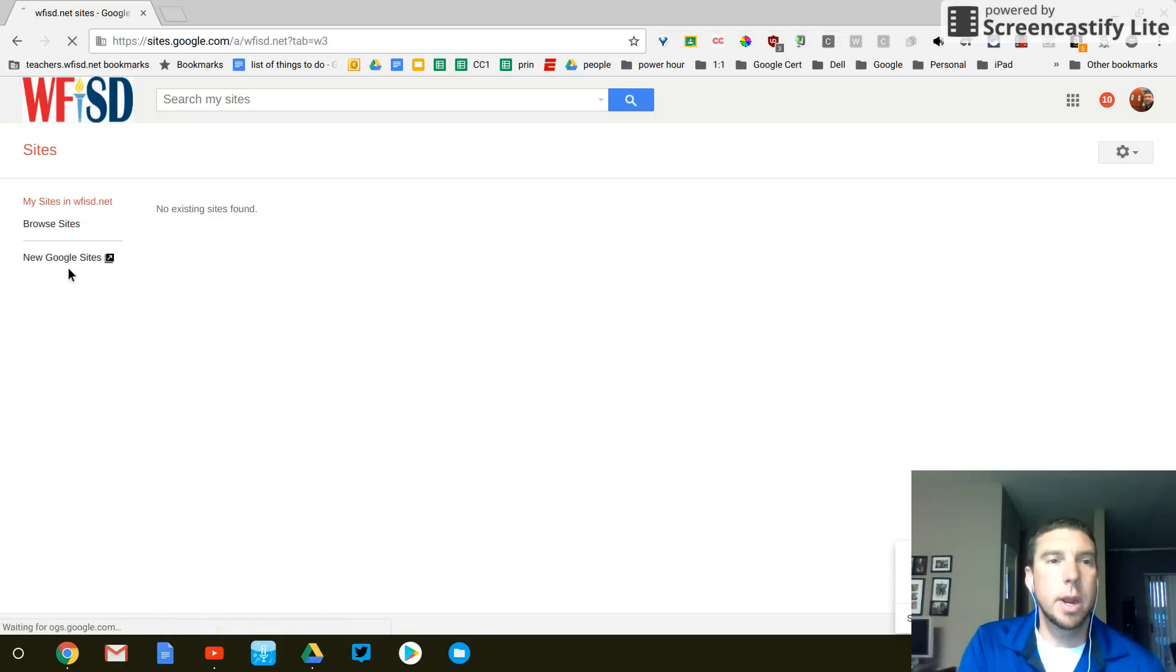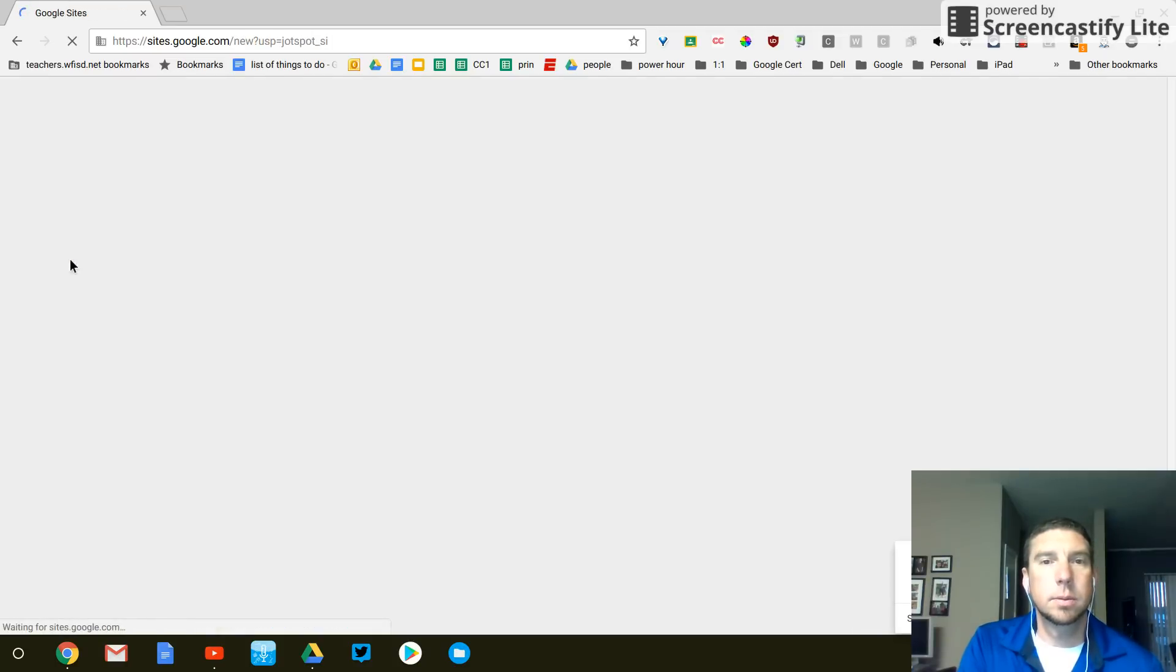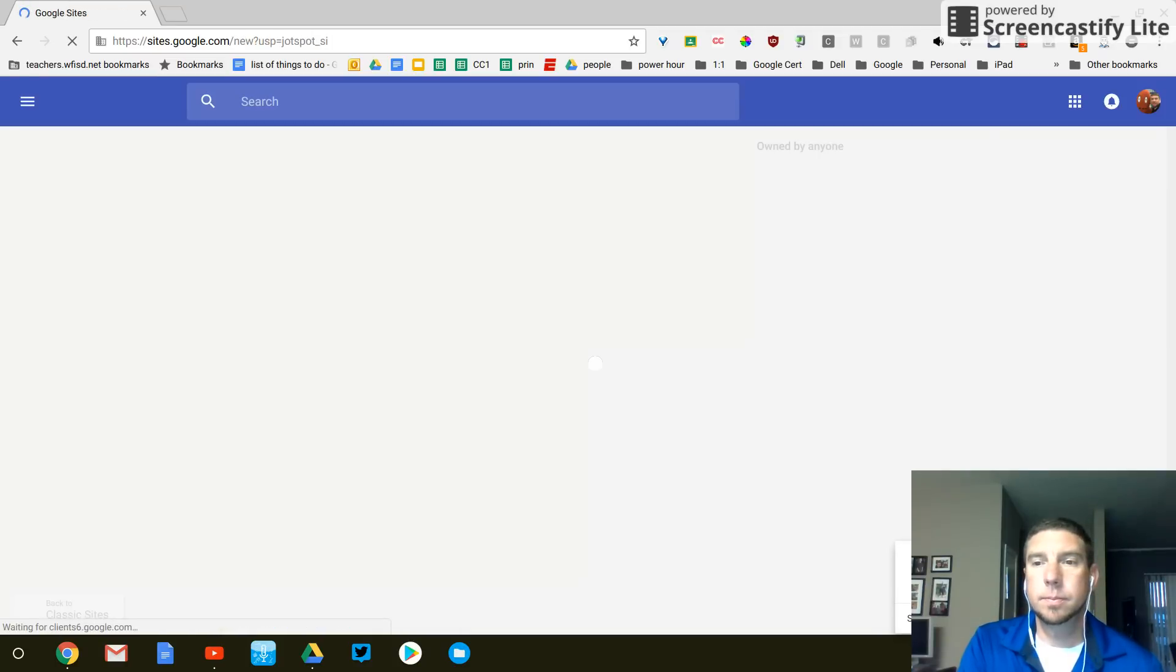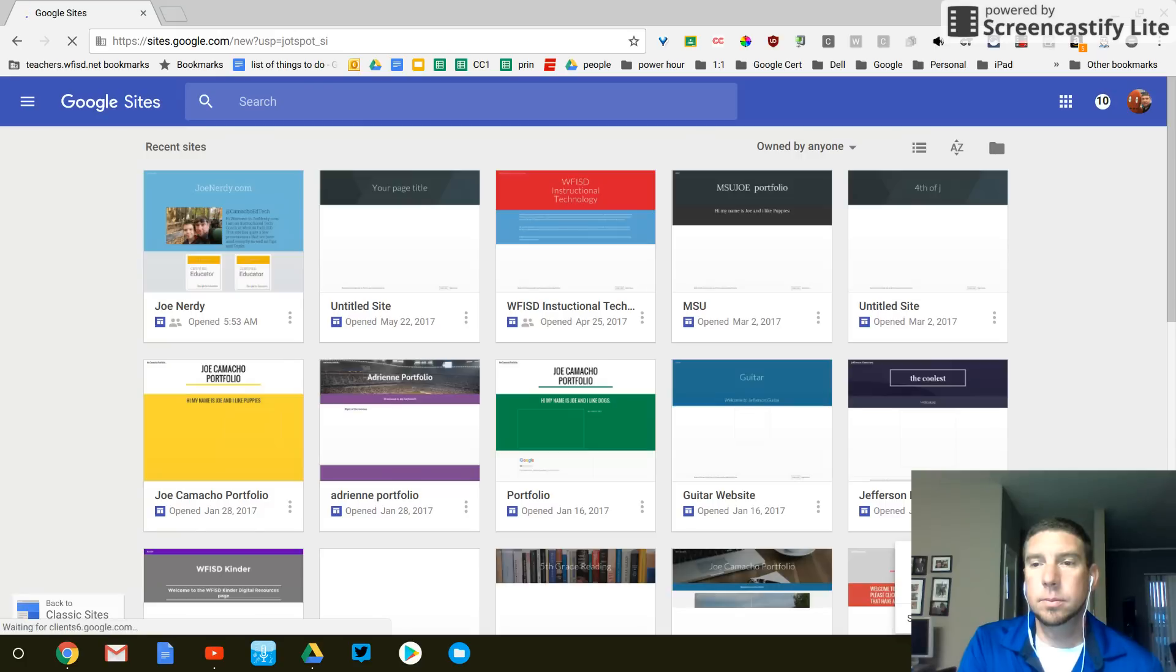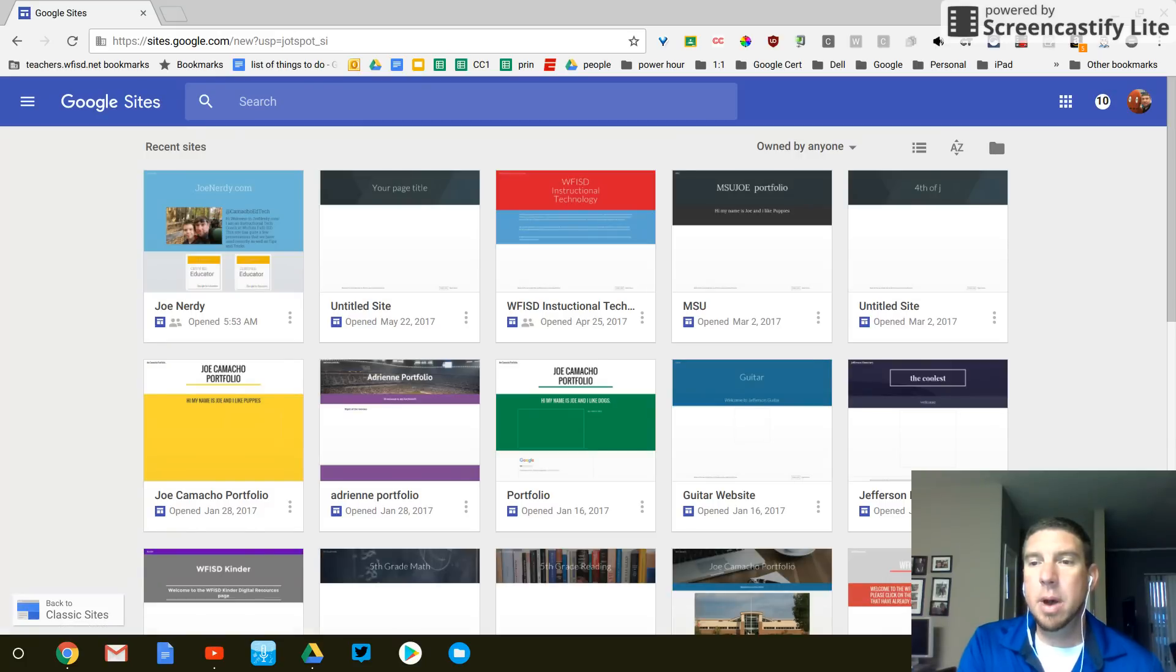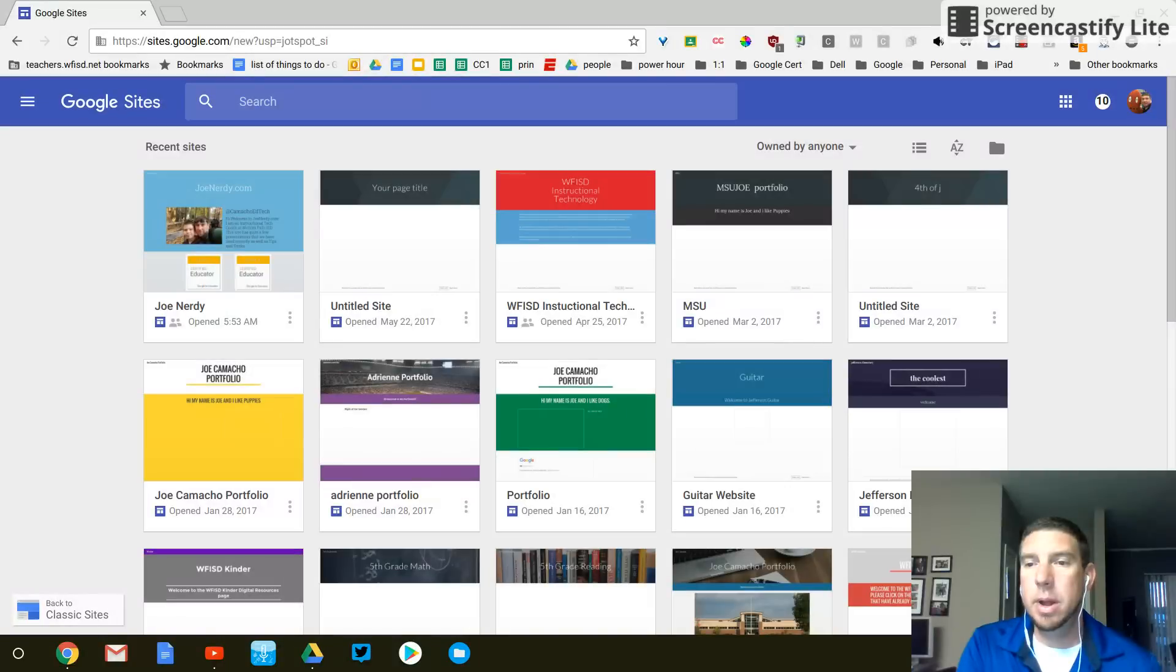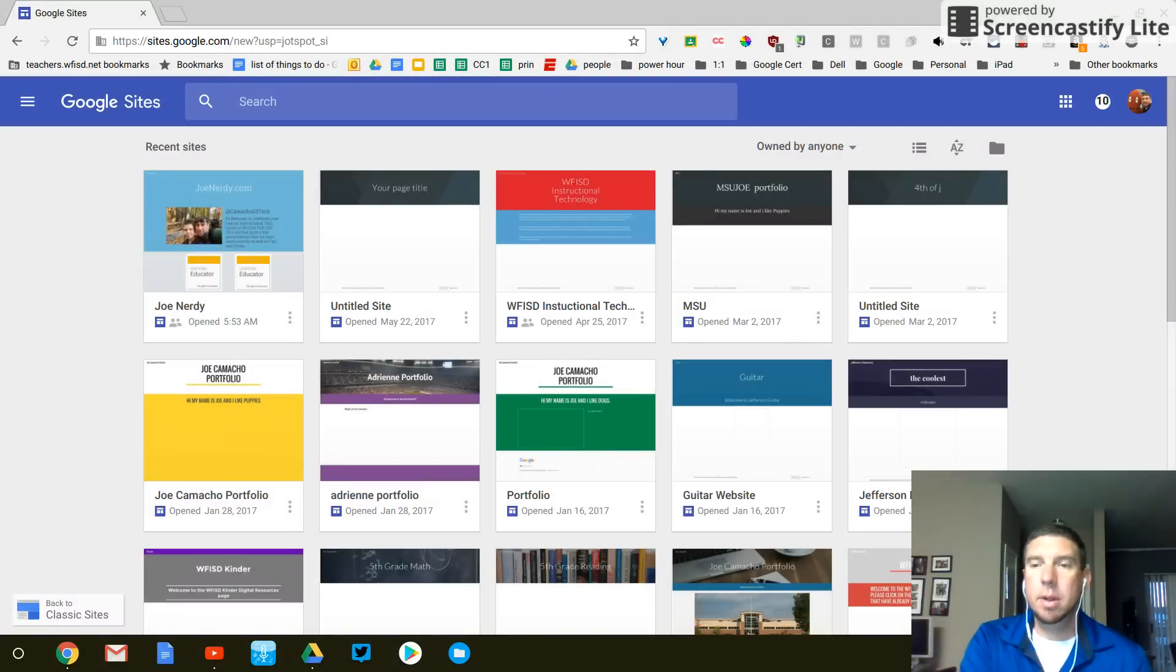I'm going to click right here on the left. And in the bottom right-hand corner is this plus button. Down here in the bottom, a big red plus button. Create new site.